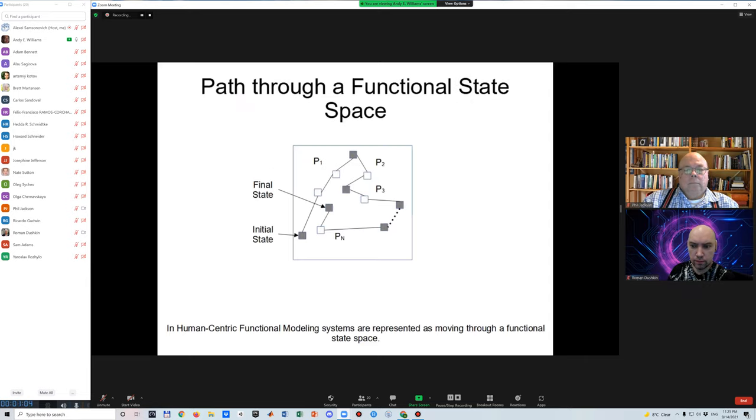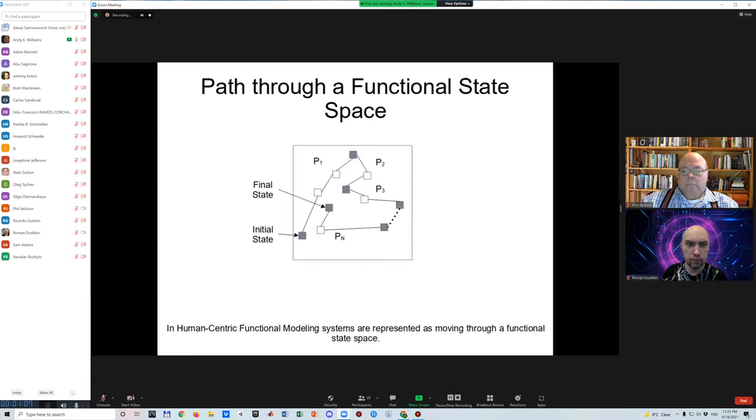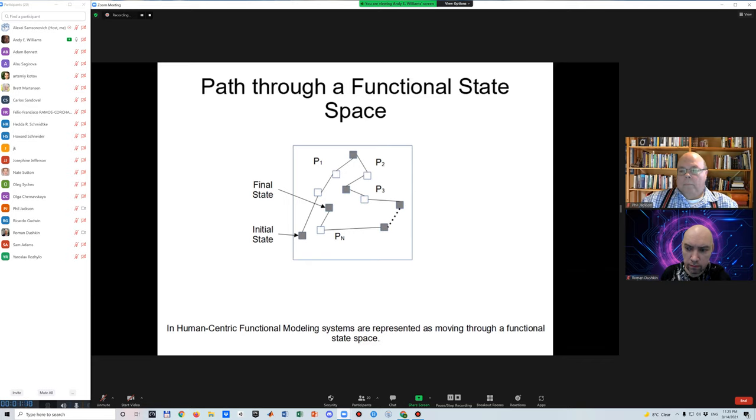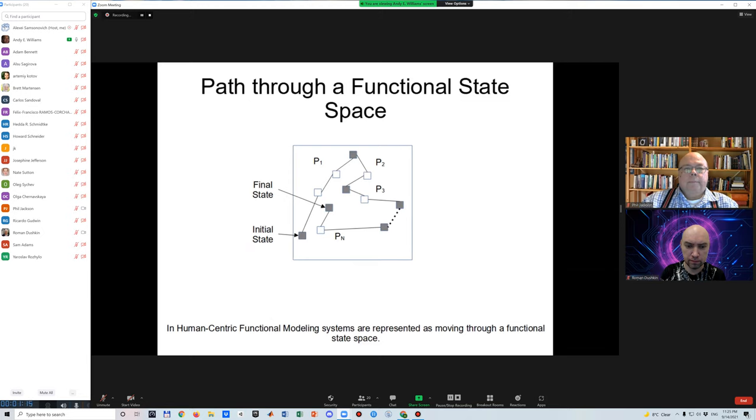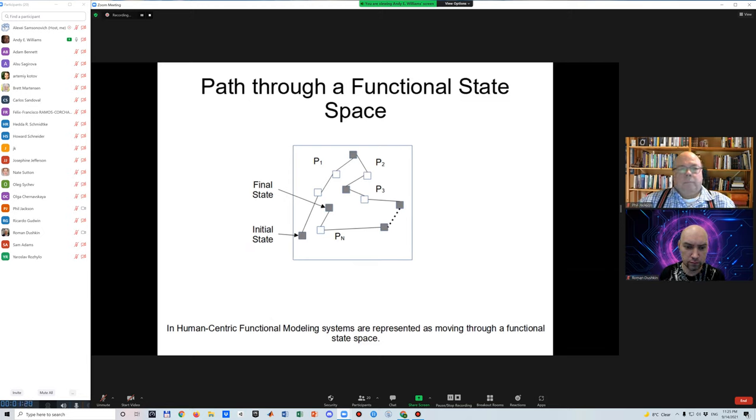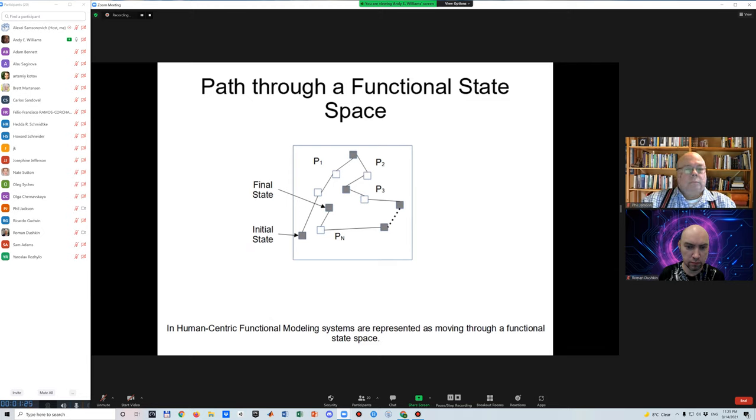In human-centric functional modeling, living systems are modeled as having a set of human observable behaviors or functions. All the states accessible through these functions within a given domain of behavior form a functional state space which the system acting in that domain moves through. Any collection of such systems then moves through a collective functional state space.